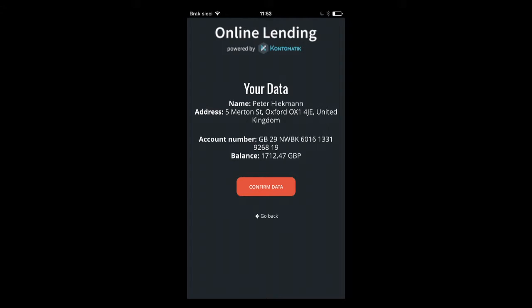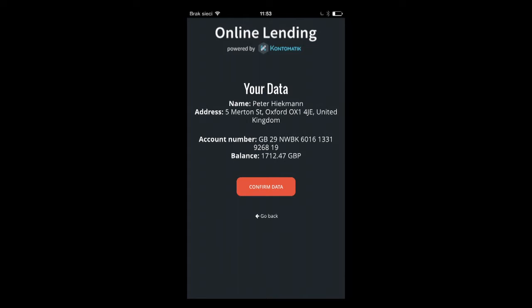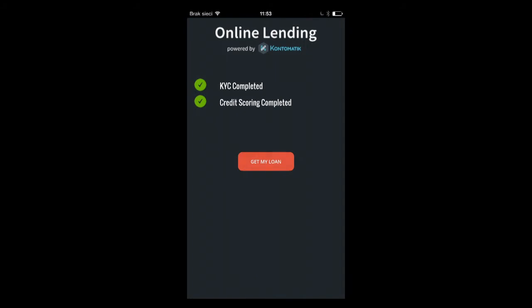The transaction history can go up to 12 or 18 months if available. You can see my address — I'm Peter, based in Oxford — along with an account number. We can hand over, if available: the account type, the account ID, the phone number, the email address, and everything captured during the authentication process.